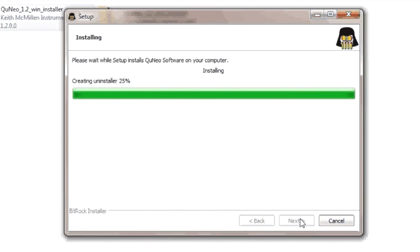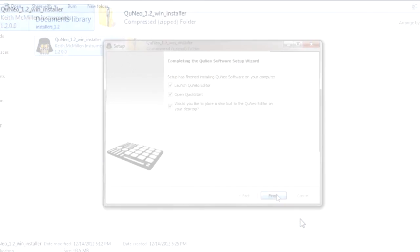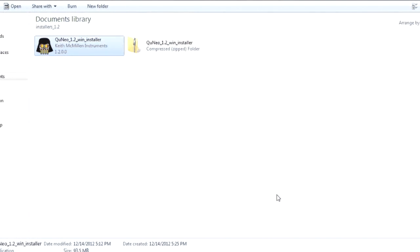When the installer is finished, you will be prompted to choose if you would like to launch the QuNeo Editor, open the Quick Start Guide, or create a shortcut to the Editor on the Desktop. Now click Finish.